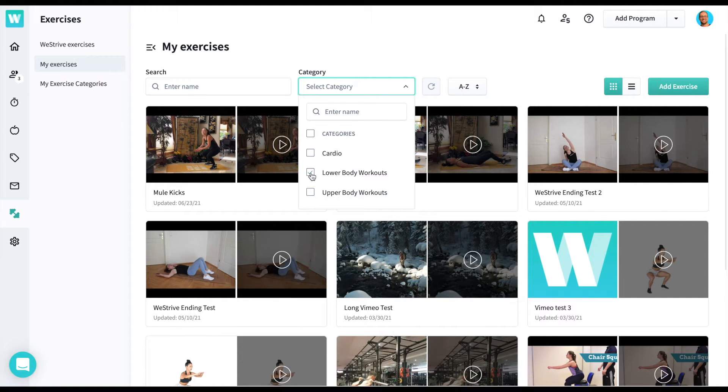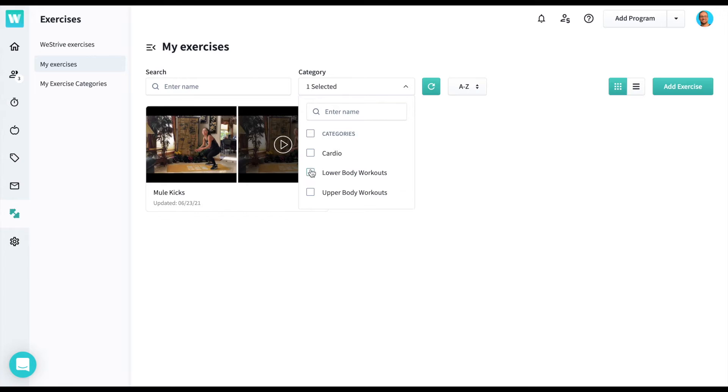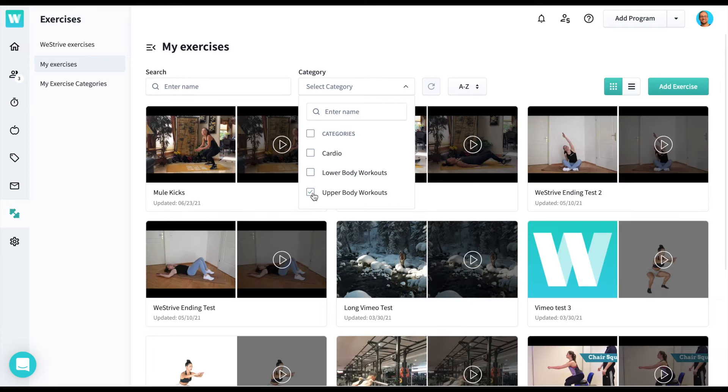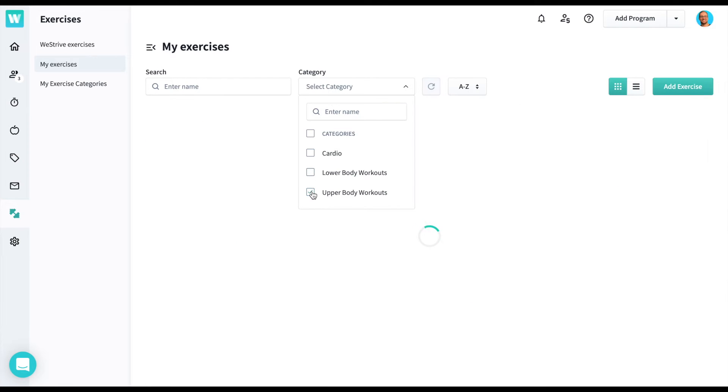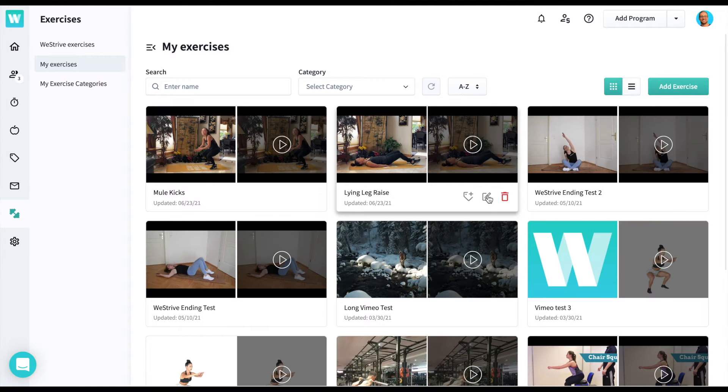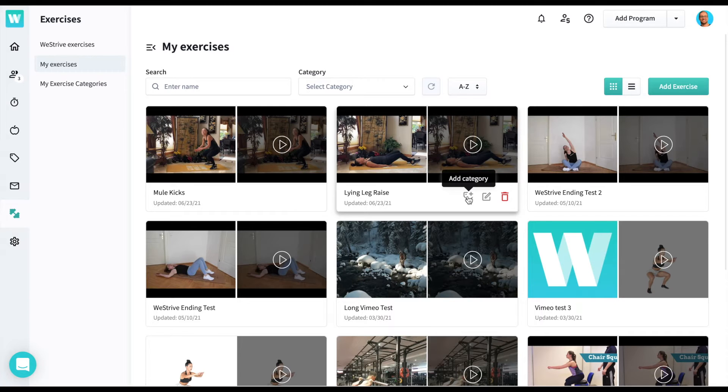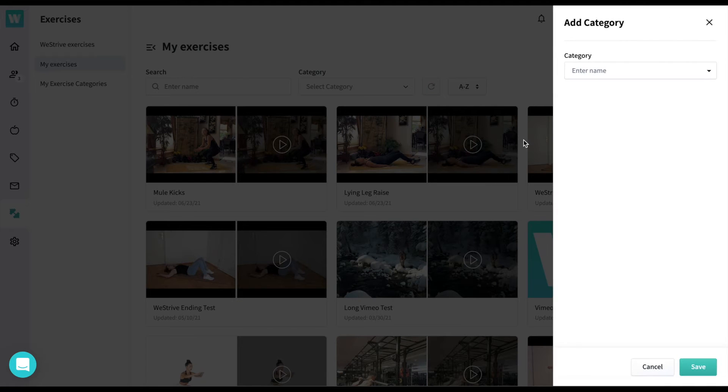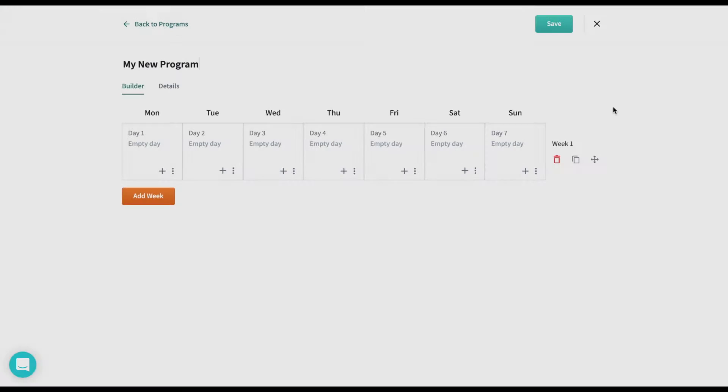From the My Exercises page, you can organize your workouts by category or alphabetically as well. Just hover over an exercise and you can edit, delete, or add a category to it.